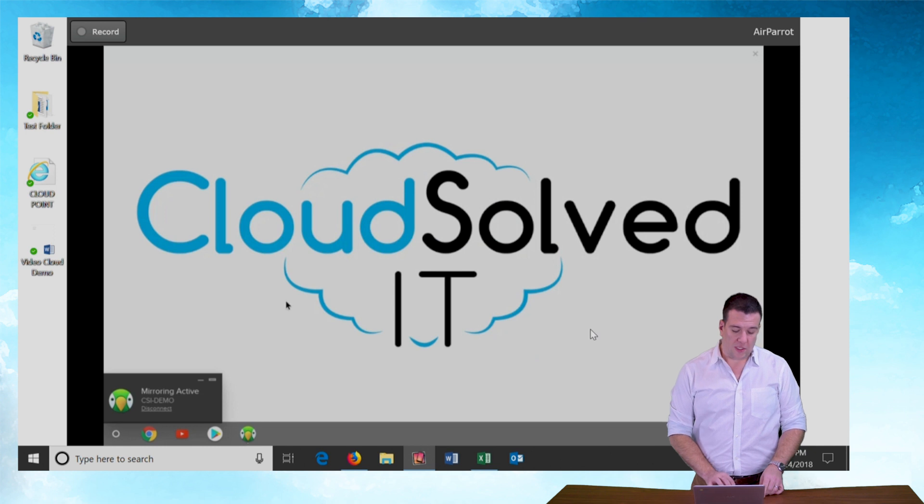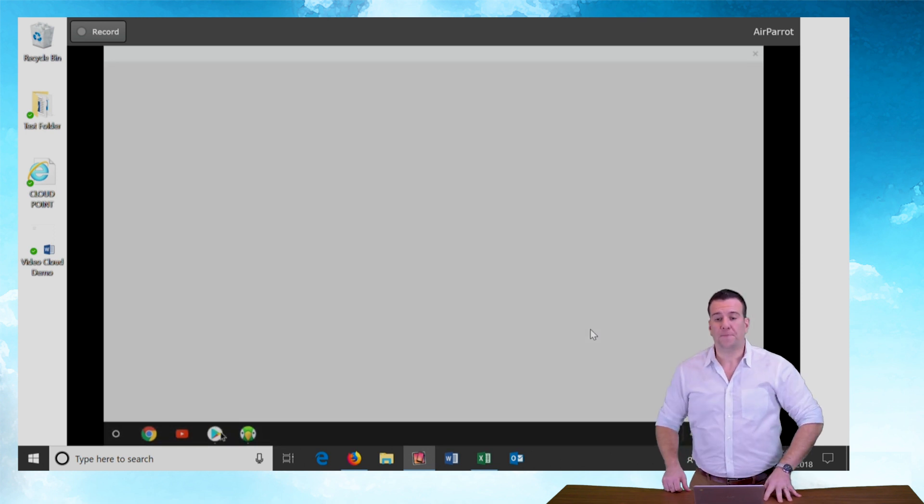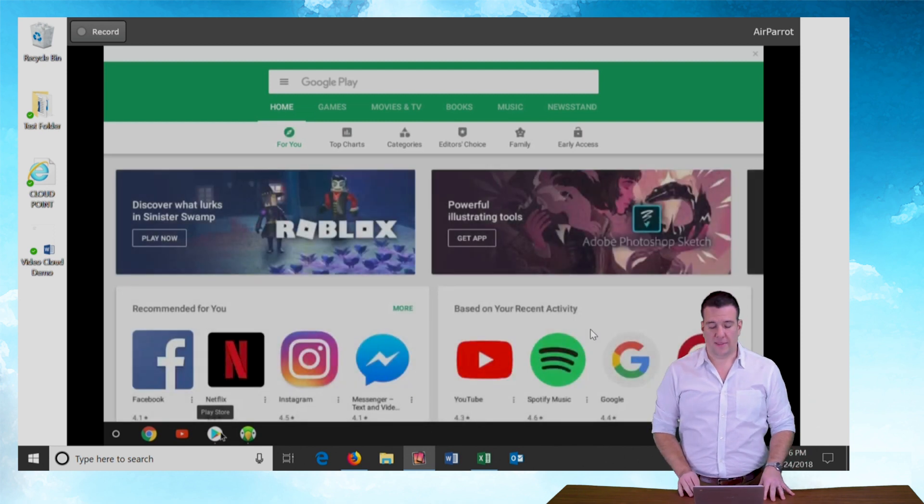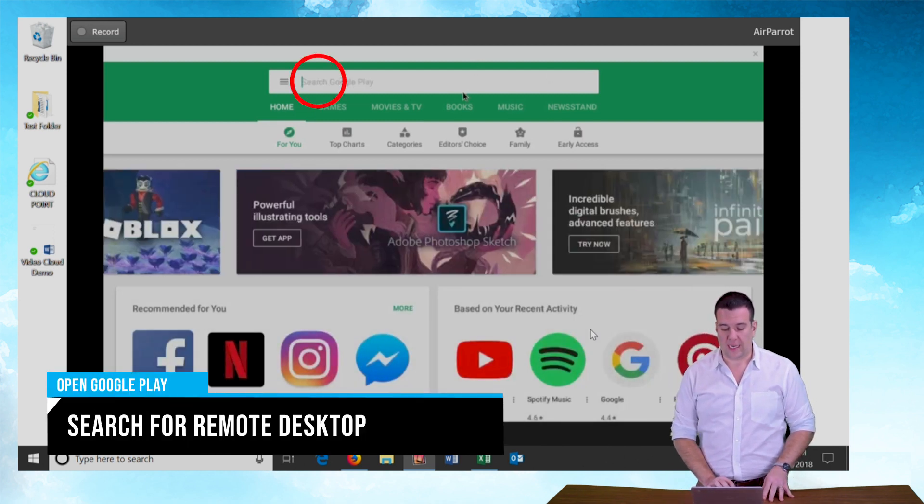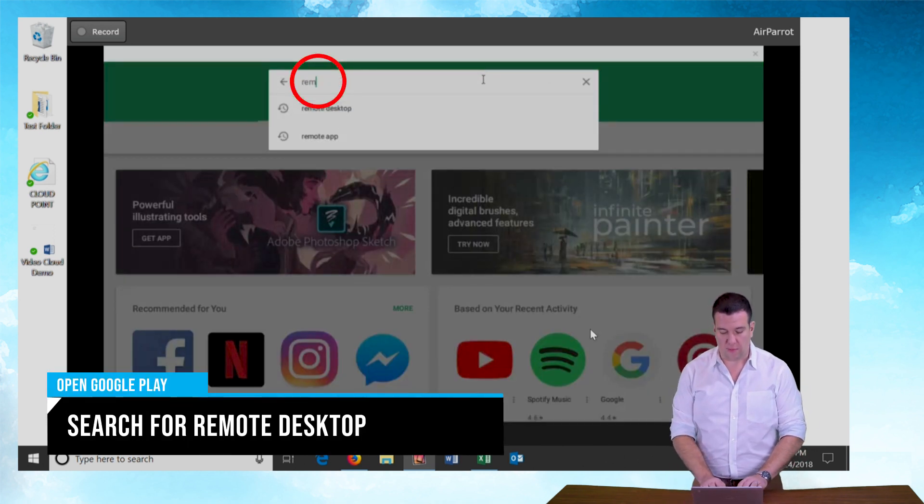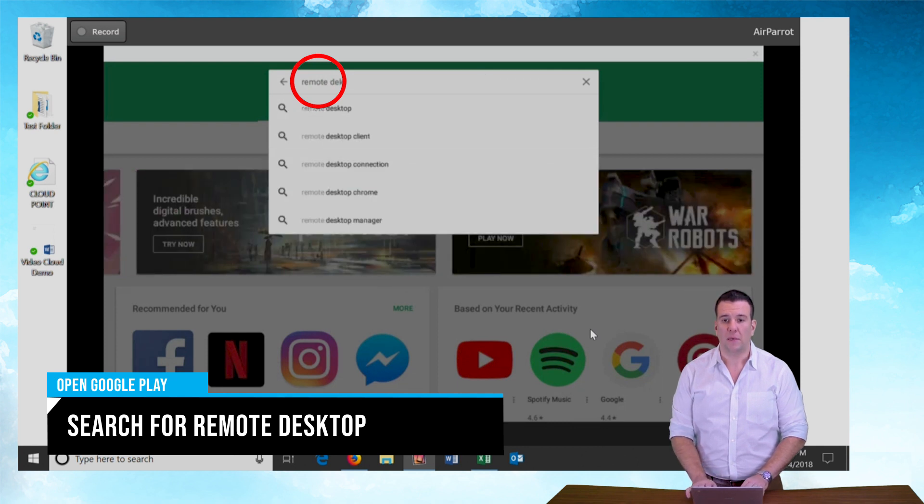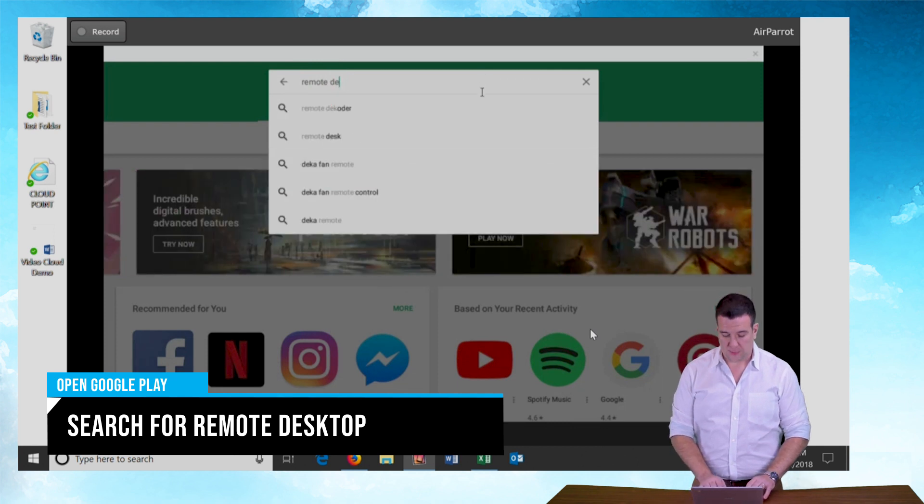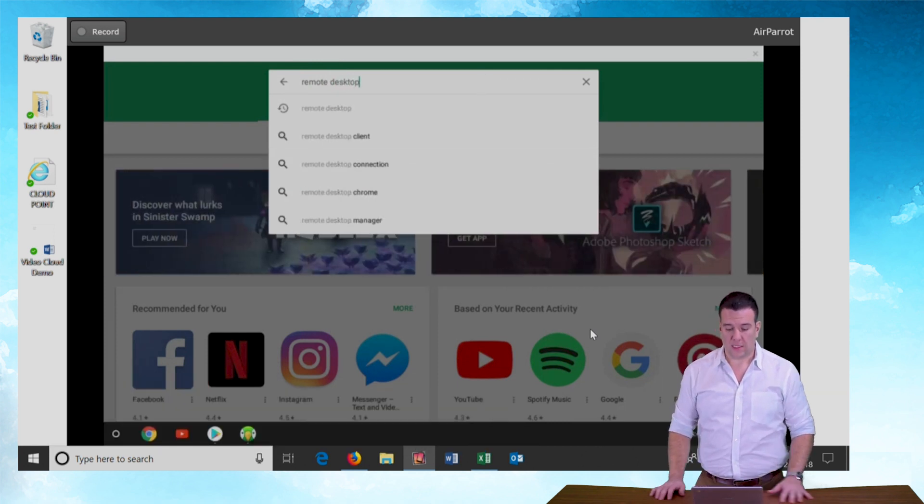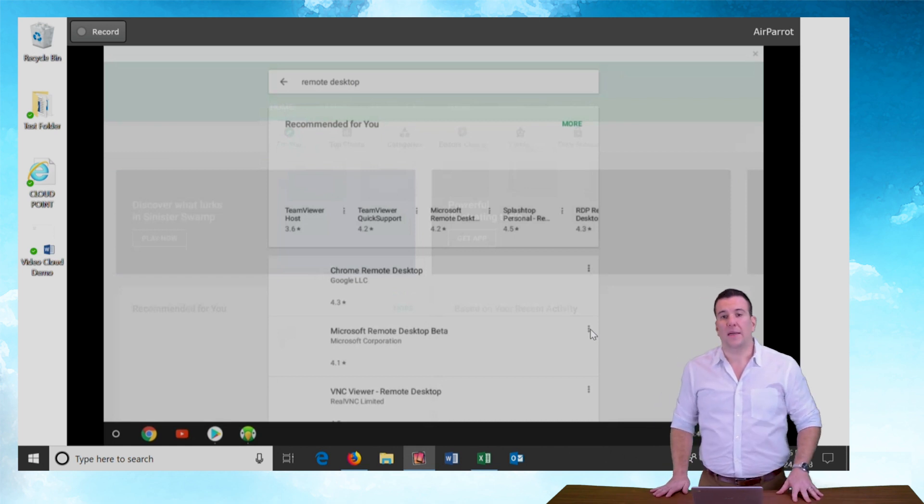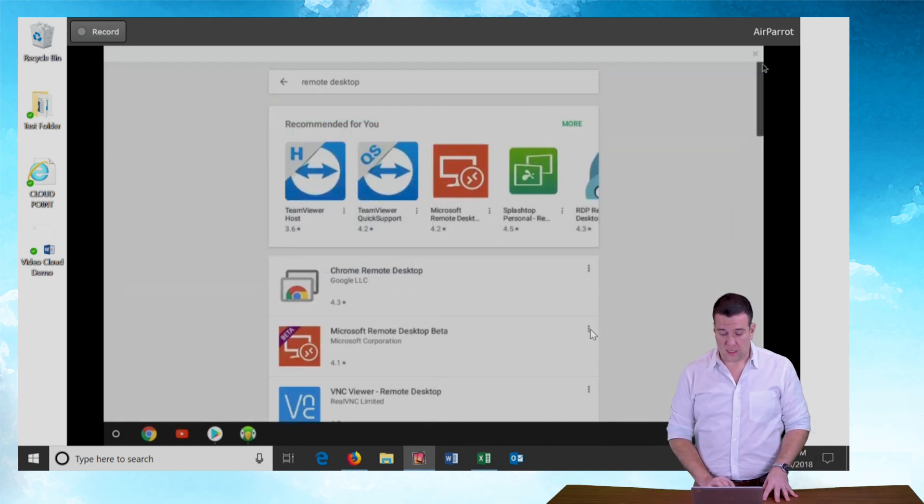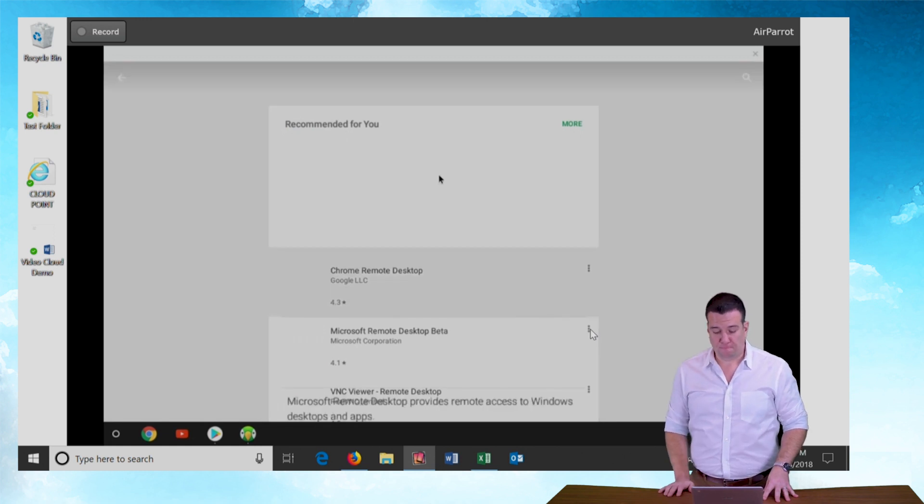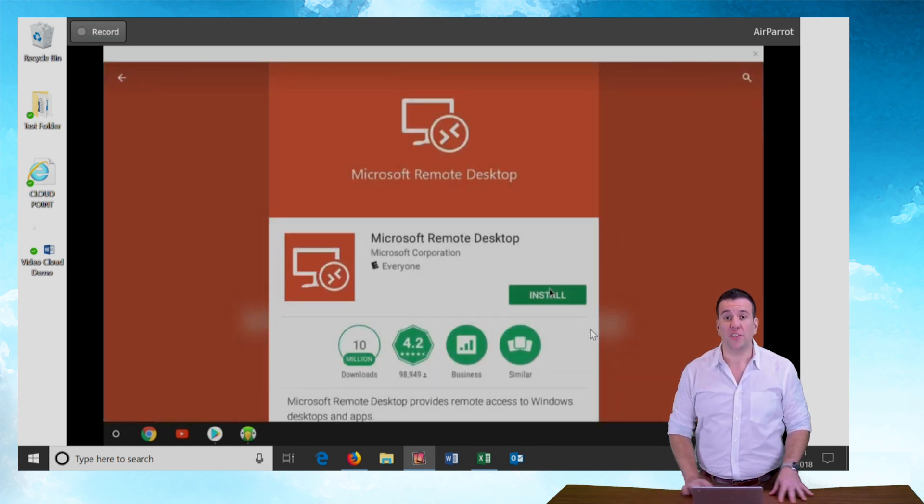So we're going to start by pushing the Google Play Store icon here. And this is going to bring us to the Google Play App Store. I'm going to do a quick search for Remote Desktop. If I can spell Remote Desktop. And I'm going to see here in the results Microsoft Remote Desktop at the top here. I'm going to click on that and I'm going to push the install button.